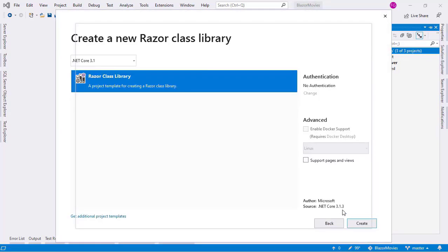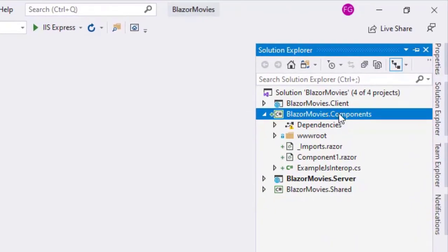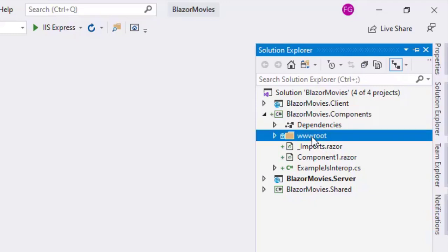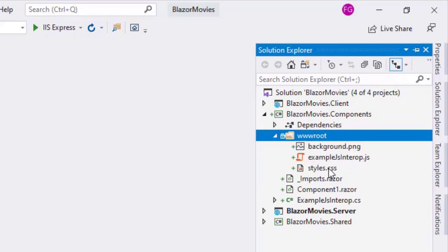Let's click on Create, and click on Create again, and this will create a new project. As you can see, we have the following structure. We have a wwwroot directory in which we have some static resources, like an image, a JS file, and a CSS file.